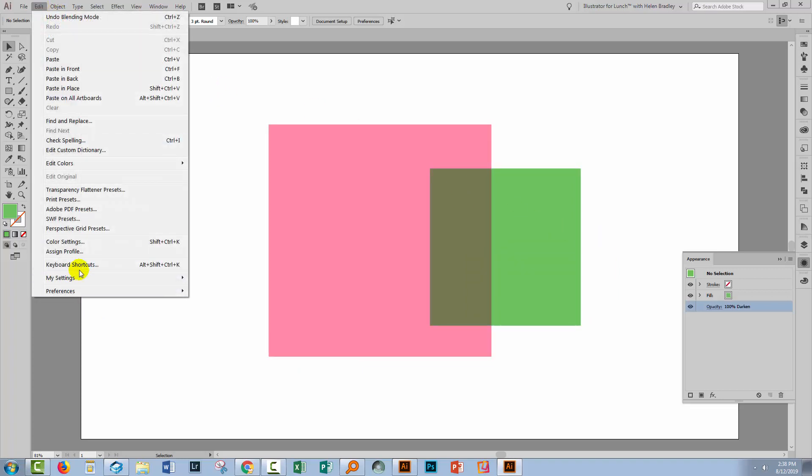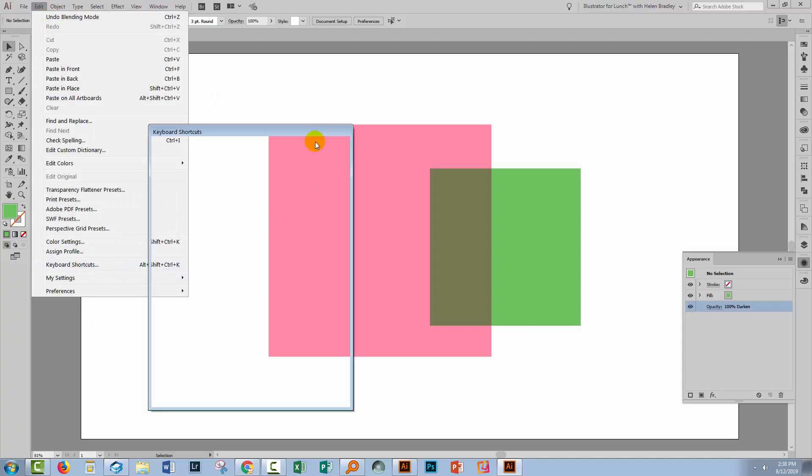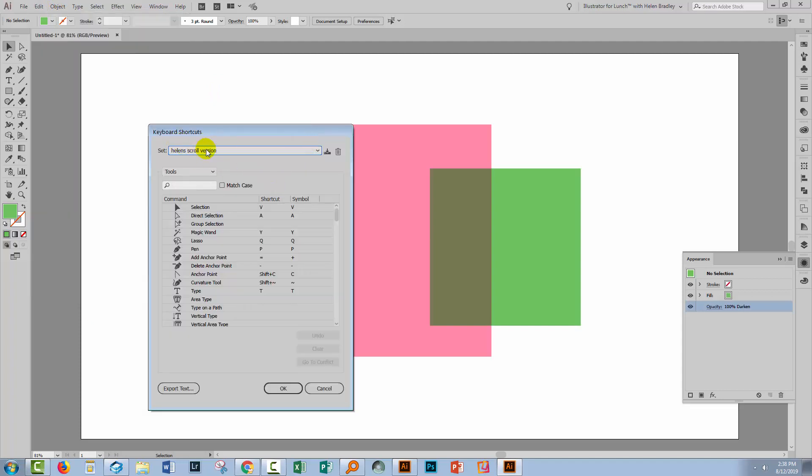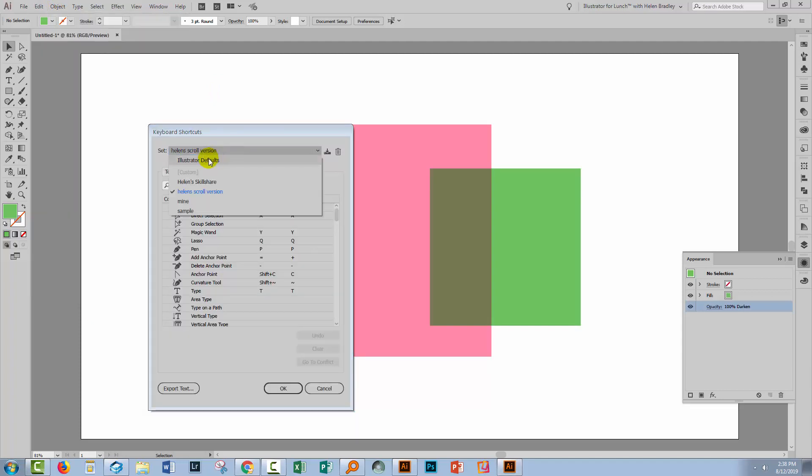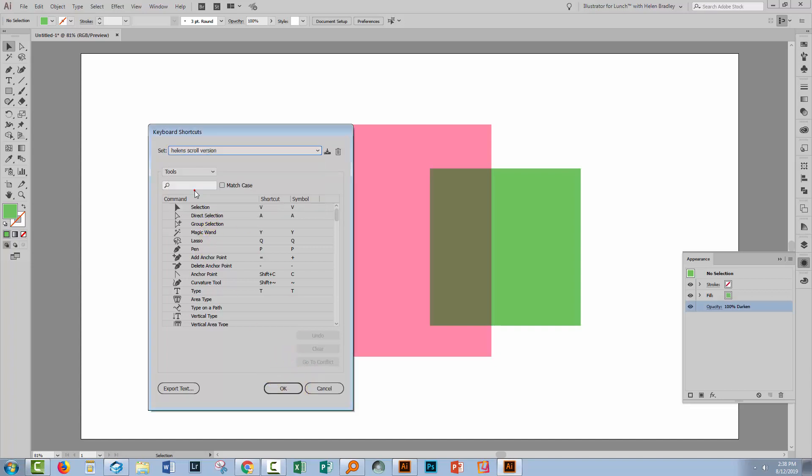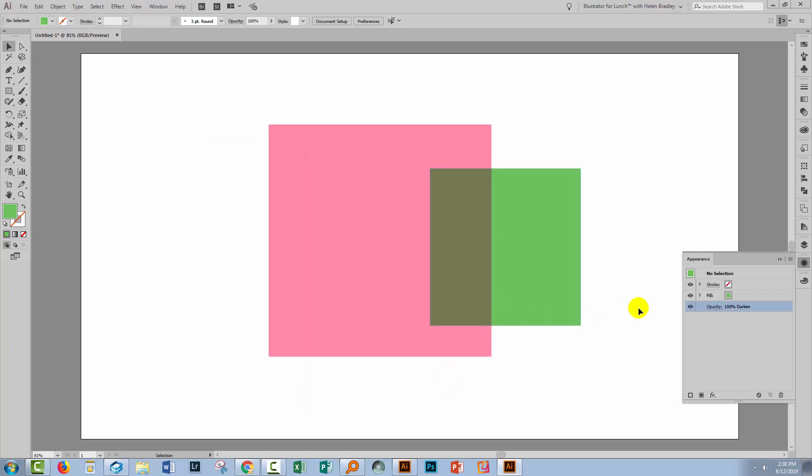So if I go to Edit Keyboard Shortcuts, you'll see that we're using Helen's Scroll version. If we wanted to, we could always go back to Illustrator defaults, but you can't write keyboard shortcut changes into Illustrator defaults—you have to create a brand new set. So we're going to stick with this version and just click OK.